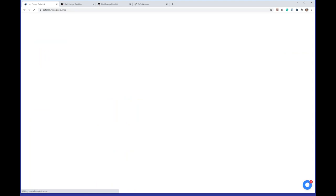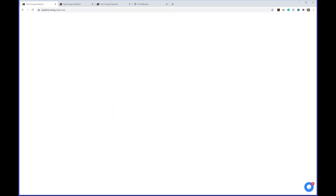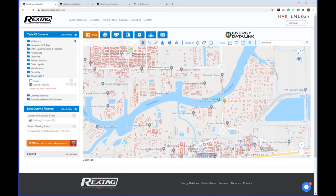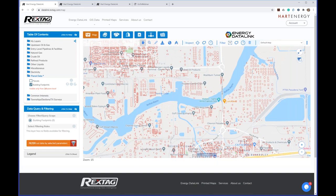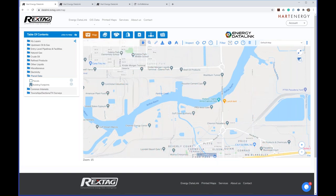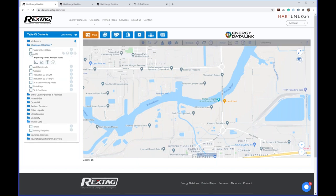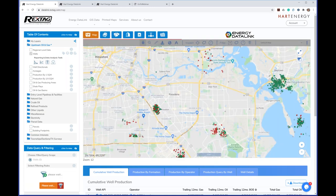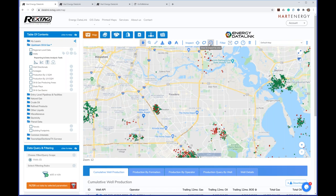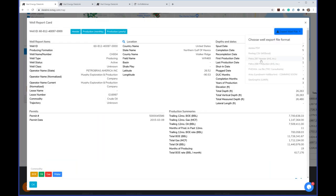I did rush quite a bit through this to make sure we have time for questions. Opening it up now. One question: workstations like Petra — yes, you can export well information in Petra format. It's IHS-based, and within the export you have Petra 297 and 298 to export the header and production files.